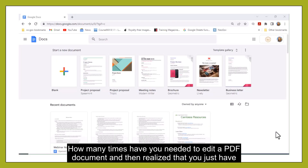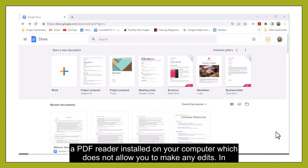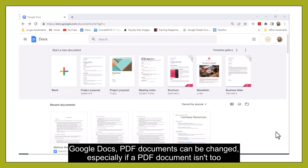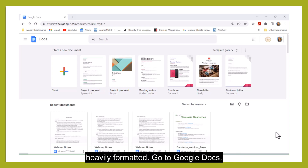How many times have you needed to edit a PDF document and then realized that you just have a PDF reader installed on your computer which doesn't allow you to make any edits? In Google Docs, PDF documents can be changed, especially if the PDF document isn't too heavily formatted.